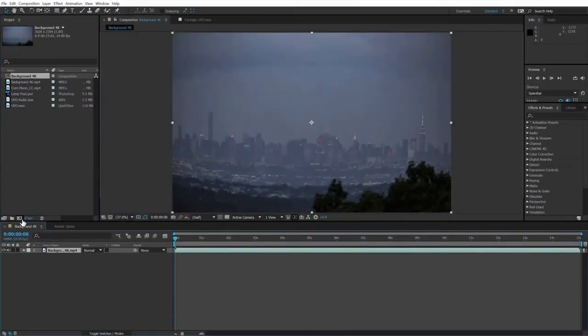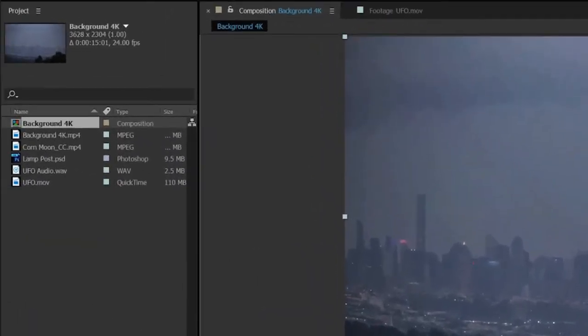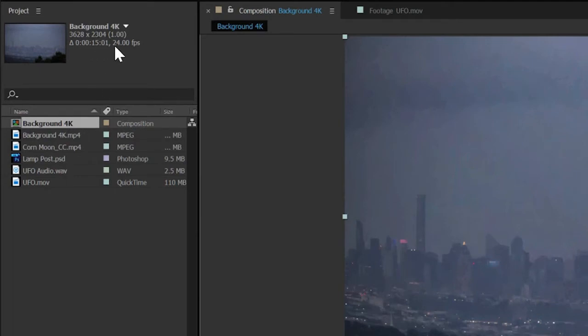You'll notice that quite a few things have changed on screen. A new item has shown up in the project panel named the same as our background layer. Click it and see that the new comp has inherited the size and frame rate of the clip we just dragged on the comp icon, which is perfect for our project.